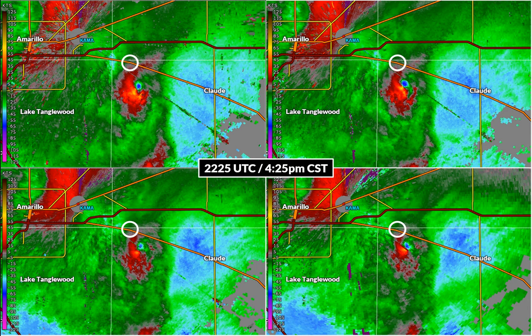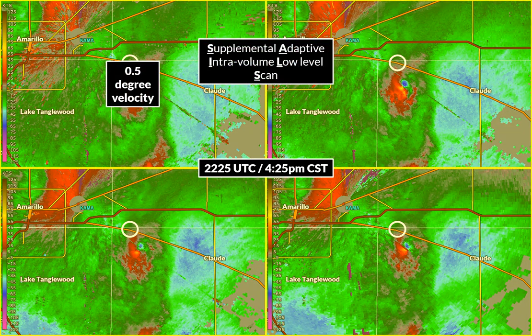Here at 4:25 p.m. Central Standard Time, we shifted radar modes. With the tornado approaching the city of Washburn — located in that white circle there — we wanted to as closely track the exact location of the tornado as we could. So instead of focusing on these four lowest elevation slices, we focused on only the lowest slice. The half-degree velocity image up on the top left will be updating over the next several time steps while the other three do not update. This mode is called SAILS.